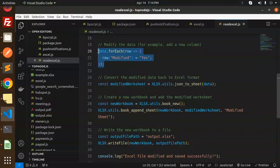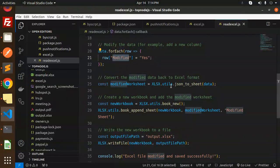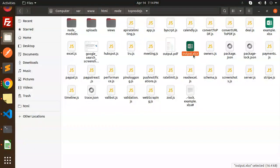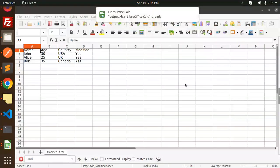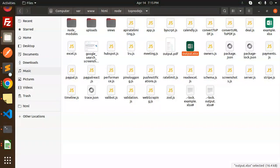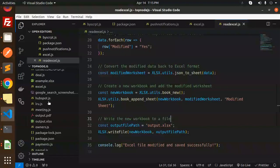Let's find and open output.xls — it is there. You can see the new column has been added. This is the modified column. Let's open it and here you can see the new column added with 'yes' values. So this is how we are reading and writing into the Excel file.